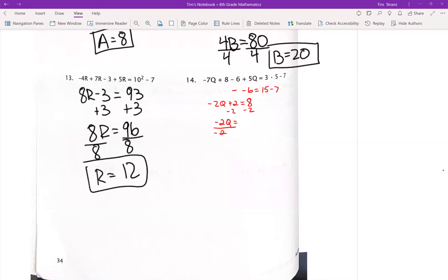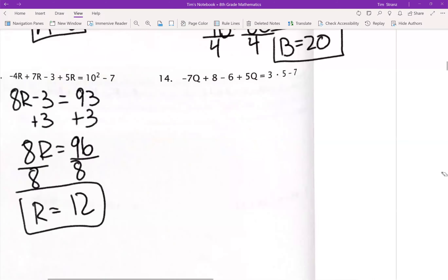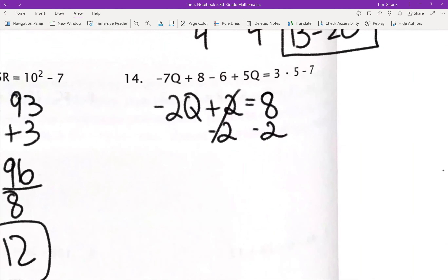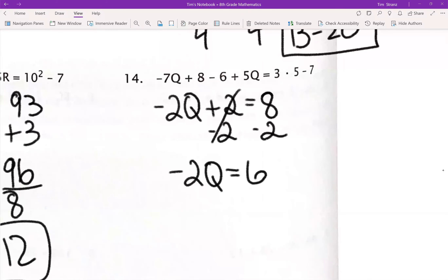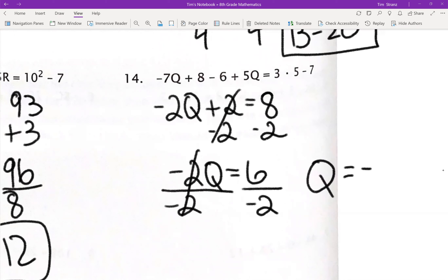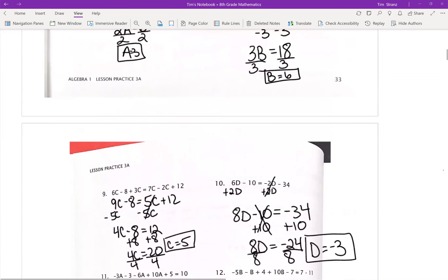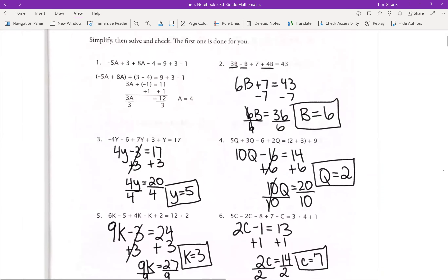Number 14: negative 7Q plus 5Q is negative 2Q. 8 minus 6 is positive 2. On the right side, 3 times 5 is 15, and 15 minus 7 is 8. Subtract 2 from both sides — those cancel out. Negative 2Q equals 6. Divide both sides by negative 2, and Q equals negative 3. All right, so there you go — that is Matthew C, Algebra 1, Lesson 3A. Just remember, take it slow. Combine your like terms, do the opposite, and solve for the variable. I will see you next time.